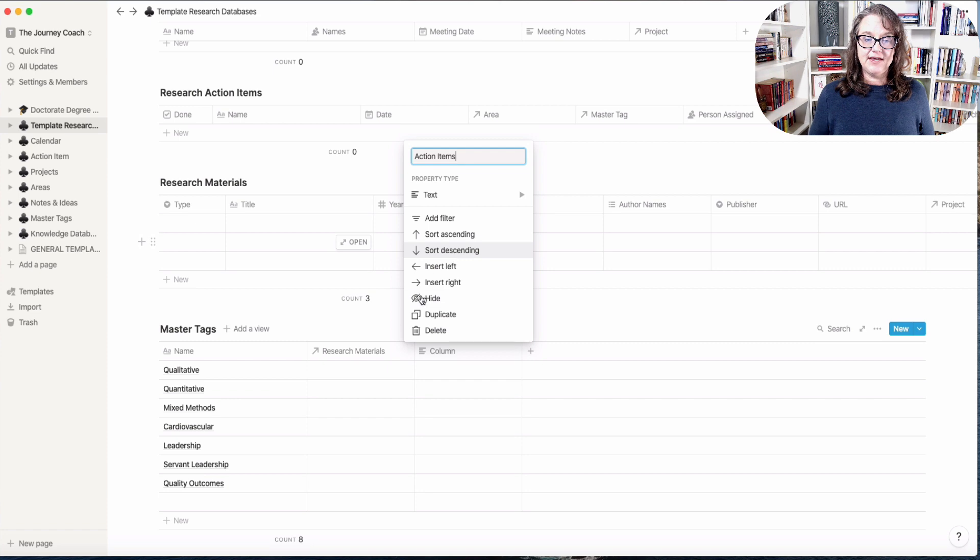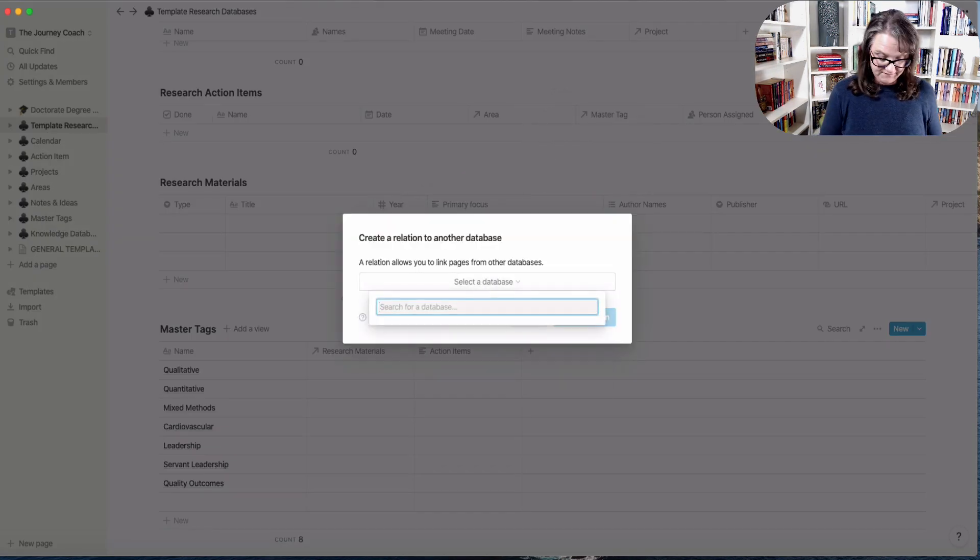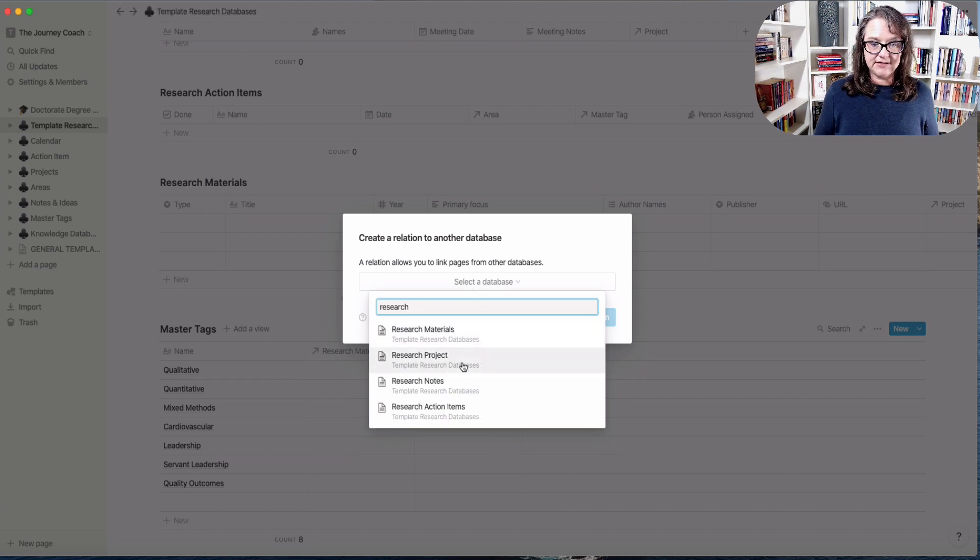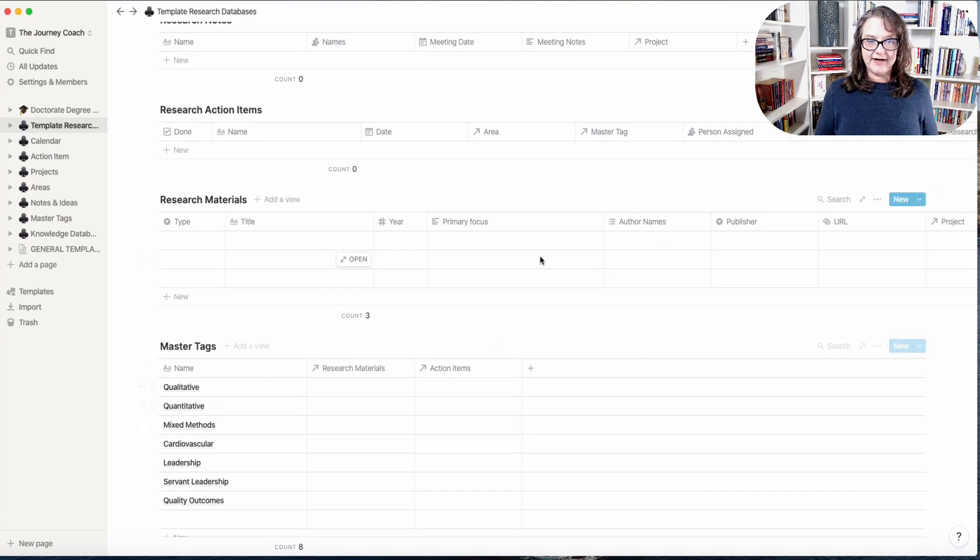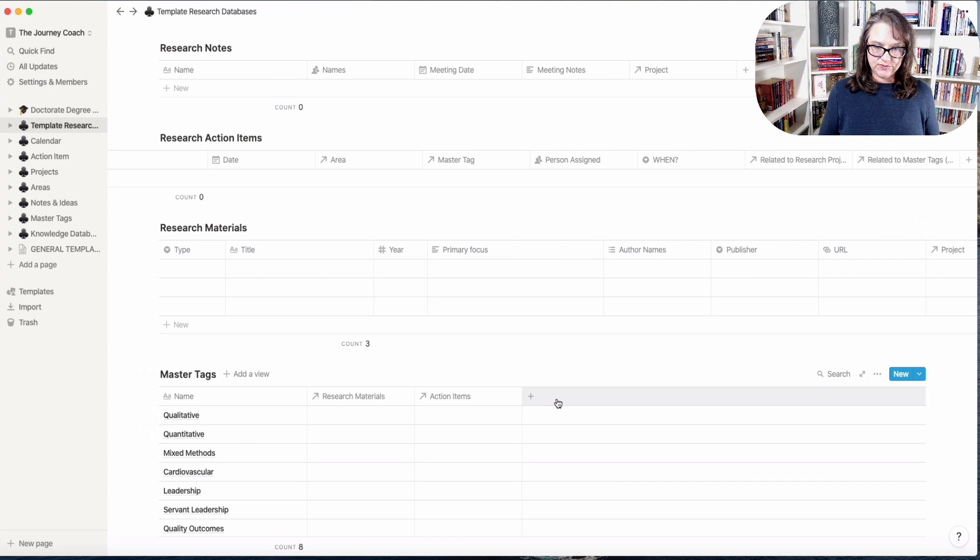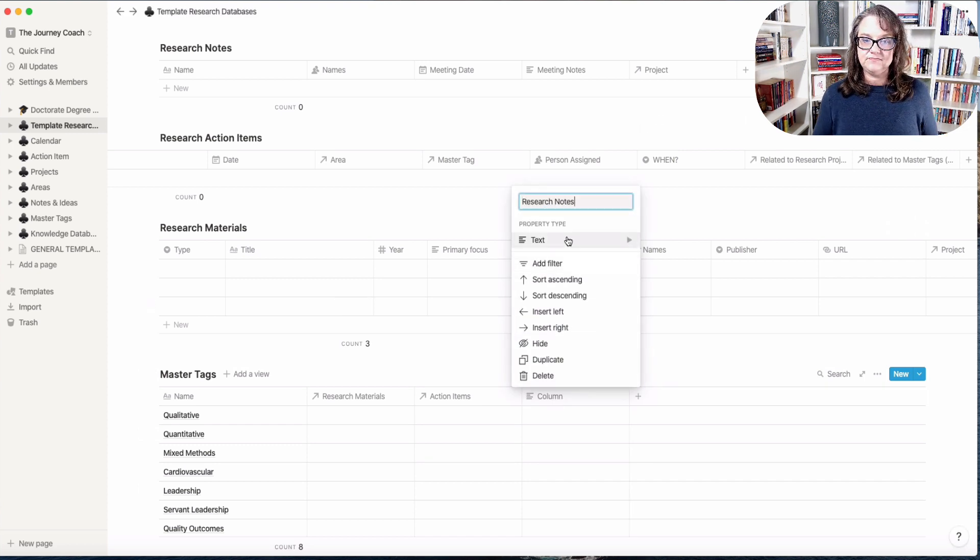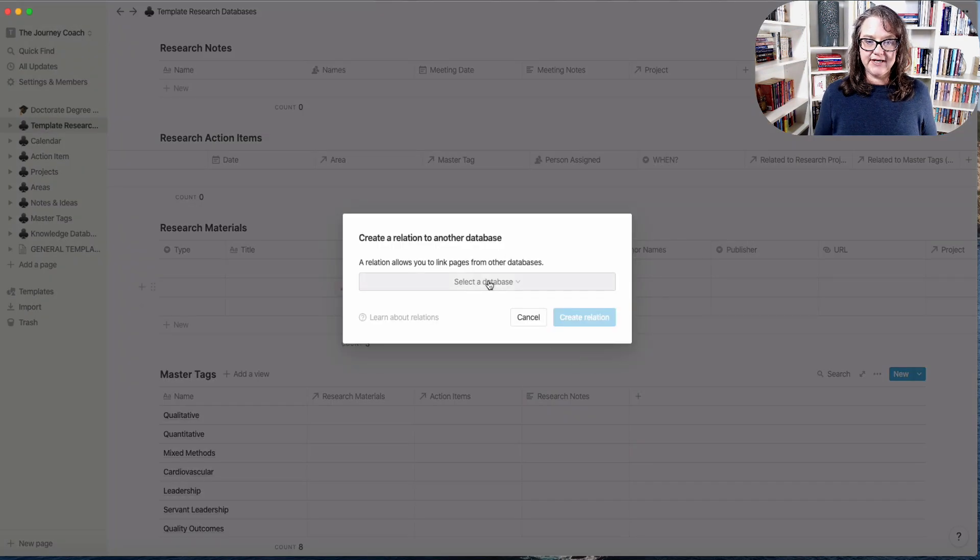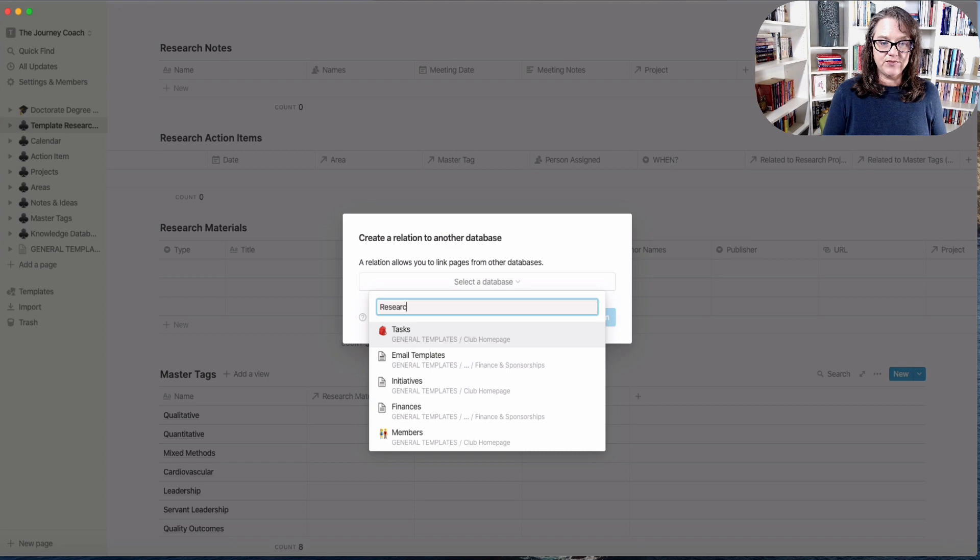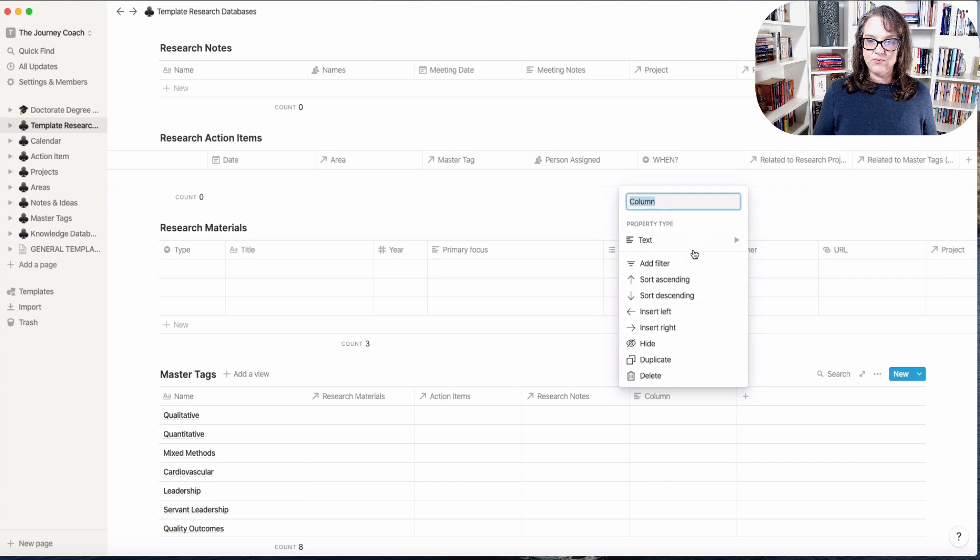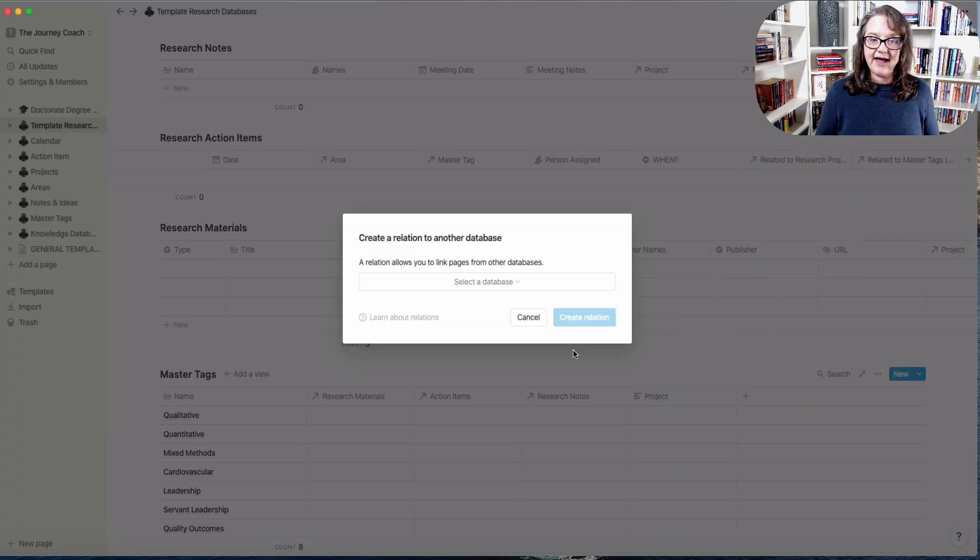And so now I want one that is for my action items. Same thing, I'm going to create a relationship and I want the research action items. And now it's right here, added to the end. We'll do it real quick for the notes so that you've actually got all of these in here. And then one more, and this is actually going to be the projects.